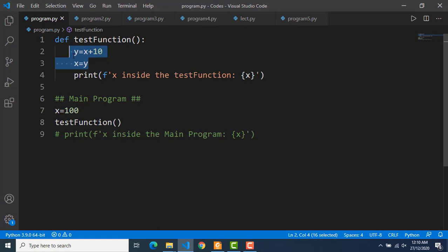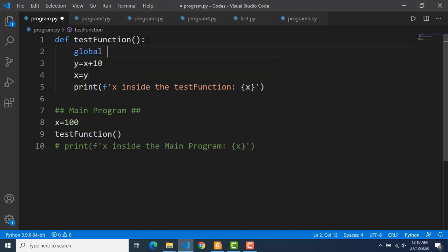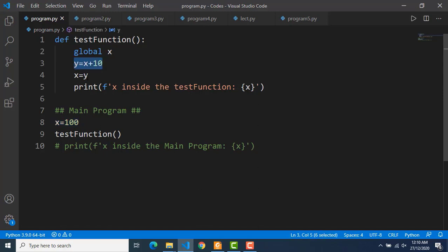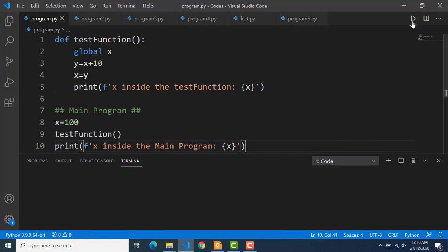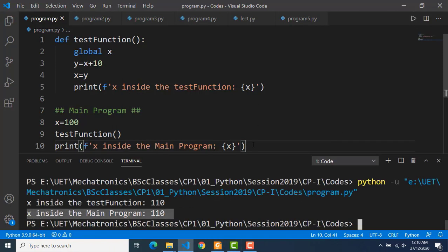There is a way by which we can make the variable x of the function a global variable, and that is by using the keyword global followed by the variable name. So global x means we are explicitly defining the variable x as global — it is the same x as the main program's x. Now if I change this x inside the function, that change will be reflected in the main program as well. So x is 100 in the main program; global x means it is the same x of the main program; y equal to x plus 10 means y will get the value 110, and then that value is assigned to x. You can see no error is generated and the value of x in the main program is also 110.